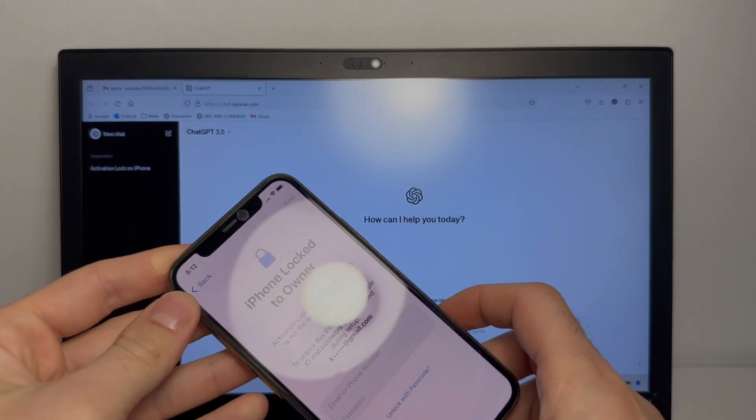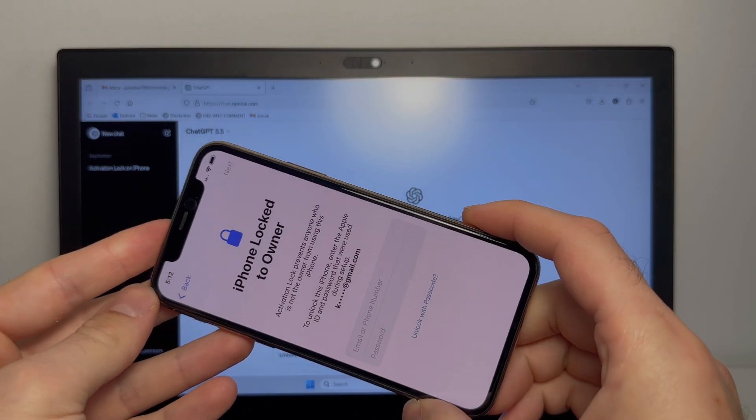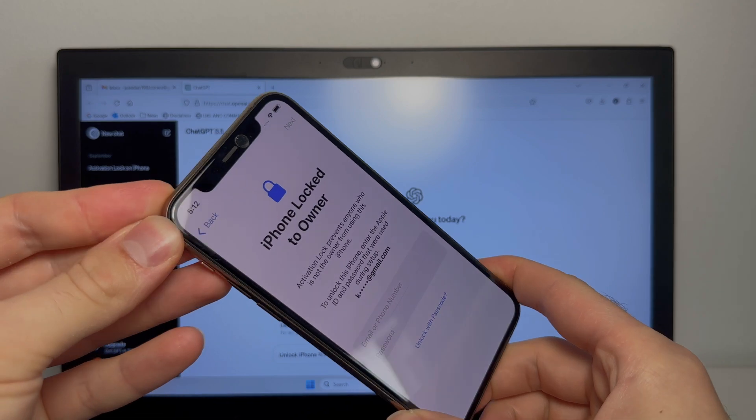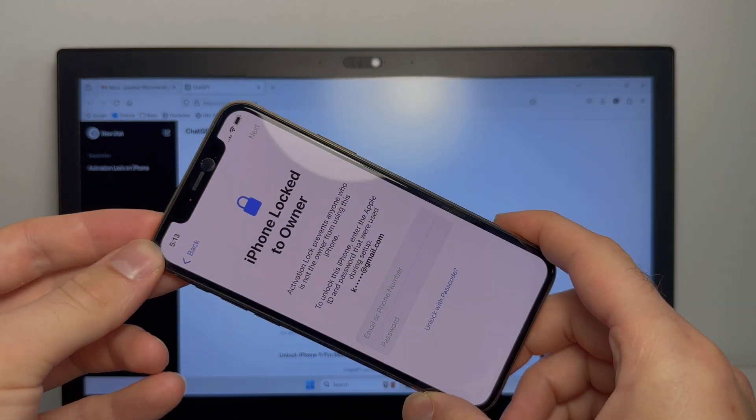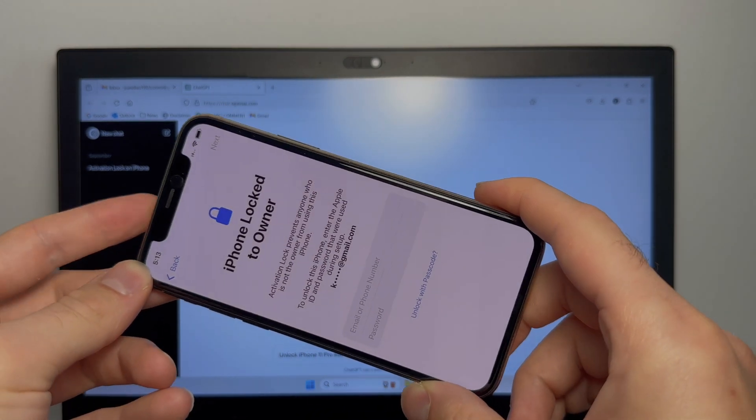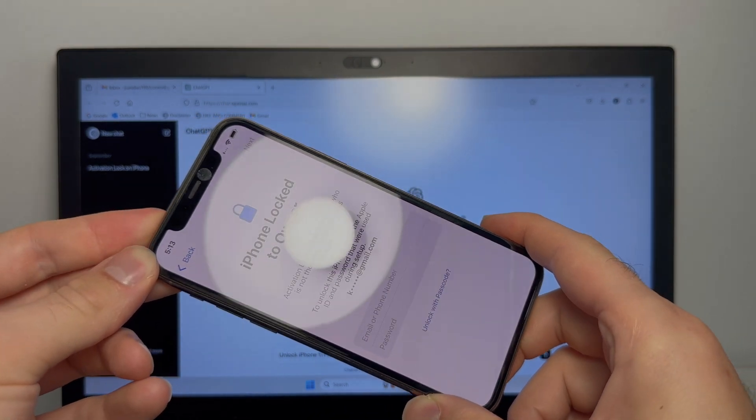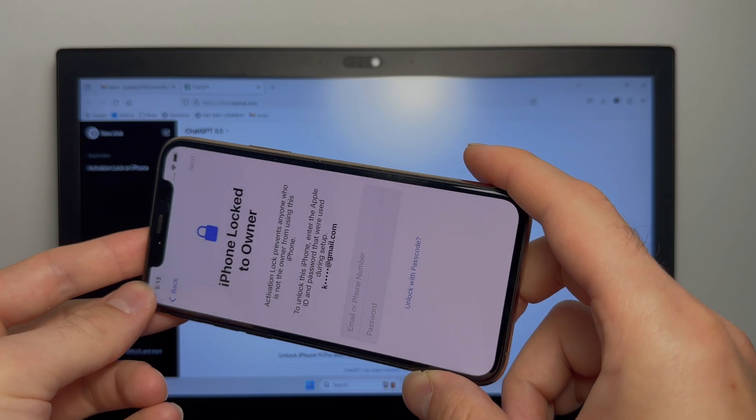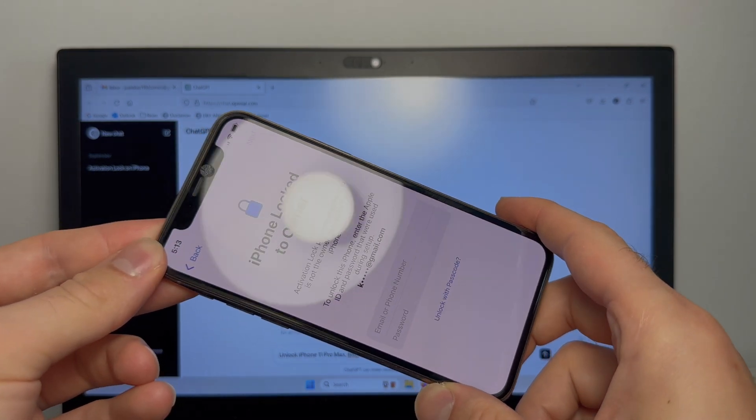As you can see here, I got an iPhone 11 and it has the iPhone locked to owner. I purchased this phone with a receipt from the original owner who forgot his login details and I'm going to show you how to remove it.